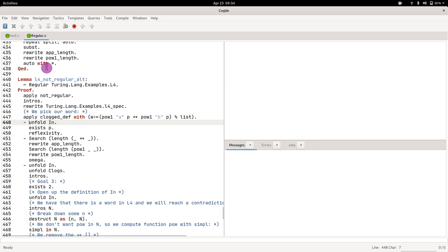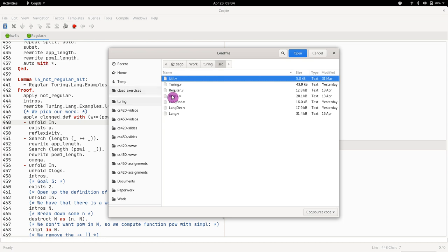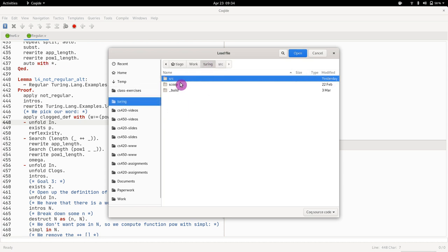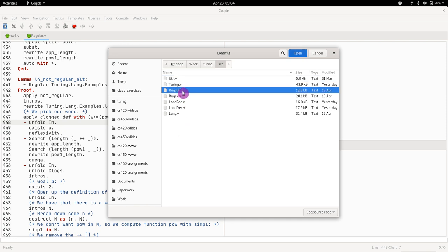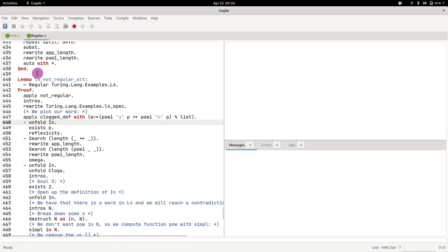Open the regular file in the Turing directory, file regular.